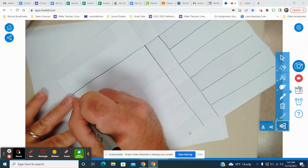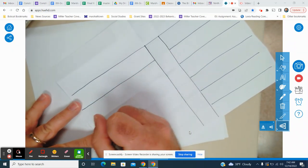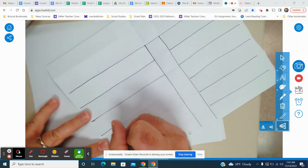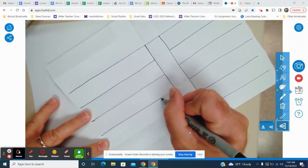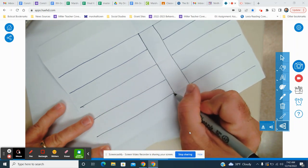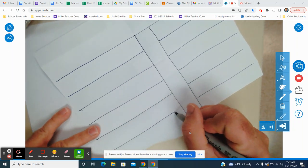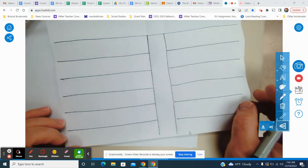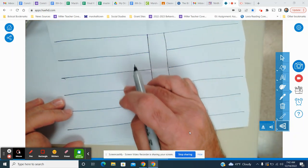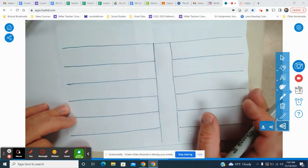Come back over here. These lines are a little bit longer because I'm going all the way to the center line. So you've got one, two, three, four, five, six — and you've got one big one.